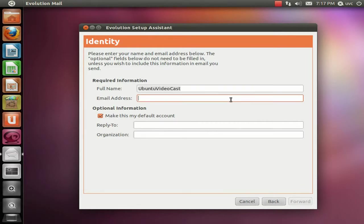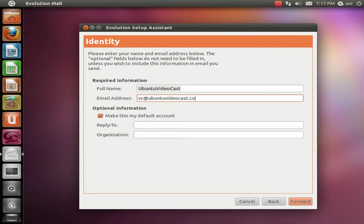All right, in here, enter your name and then your email address. Then click on Forward.